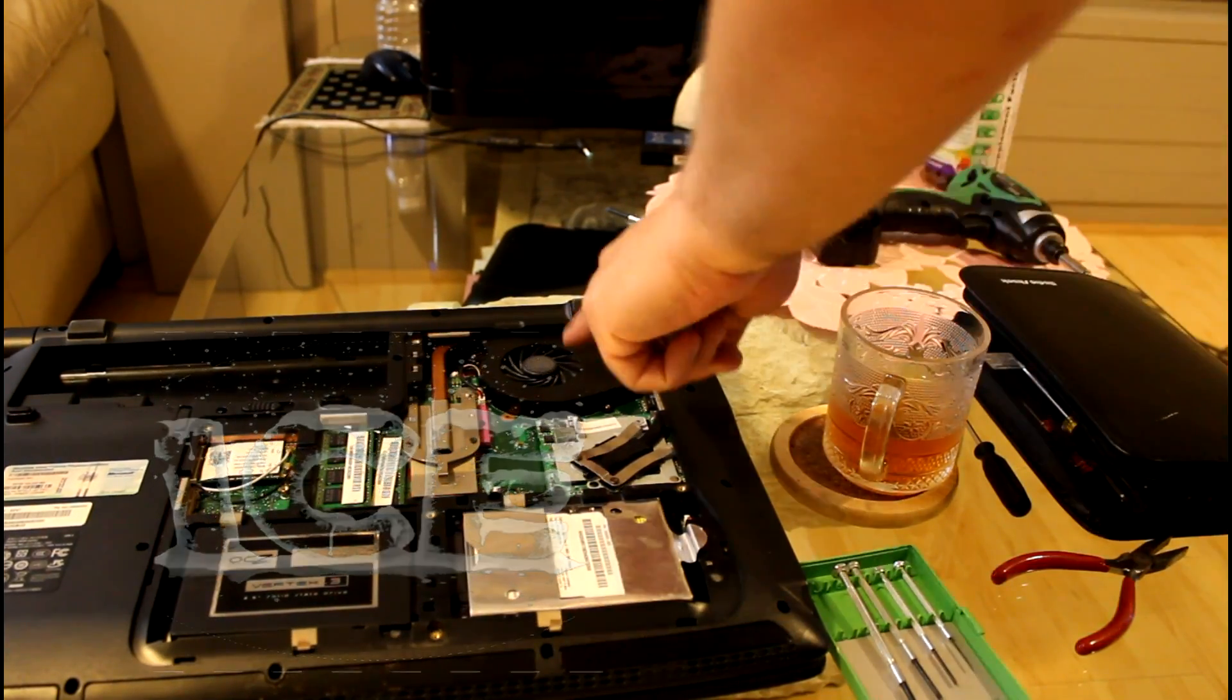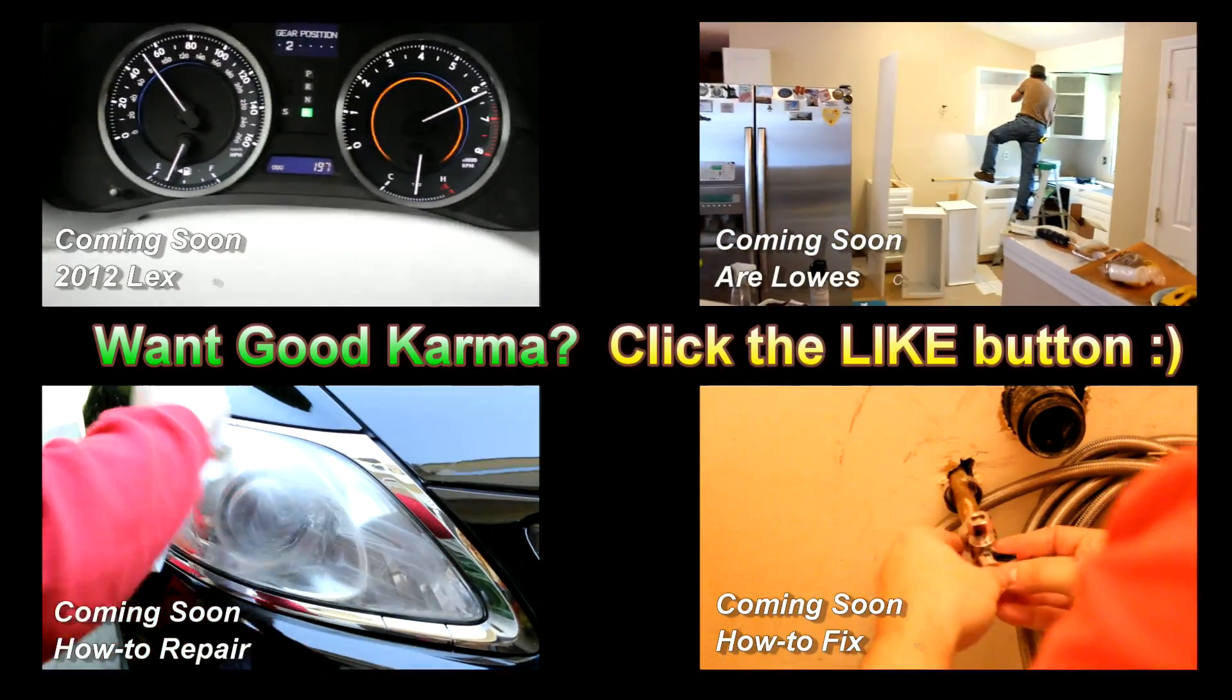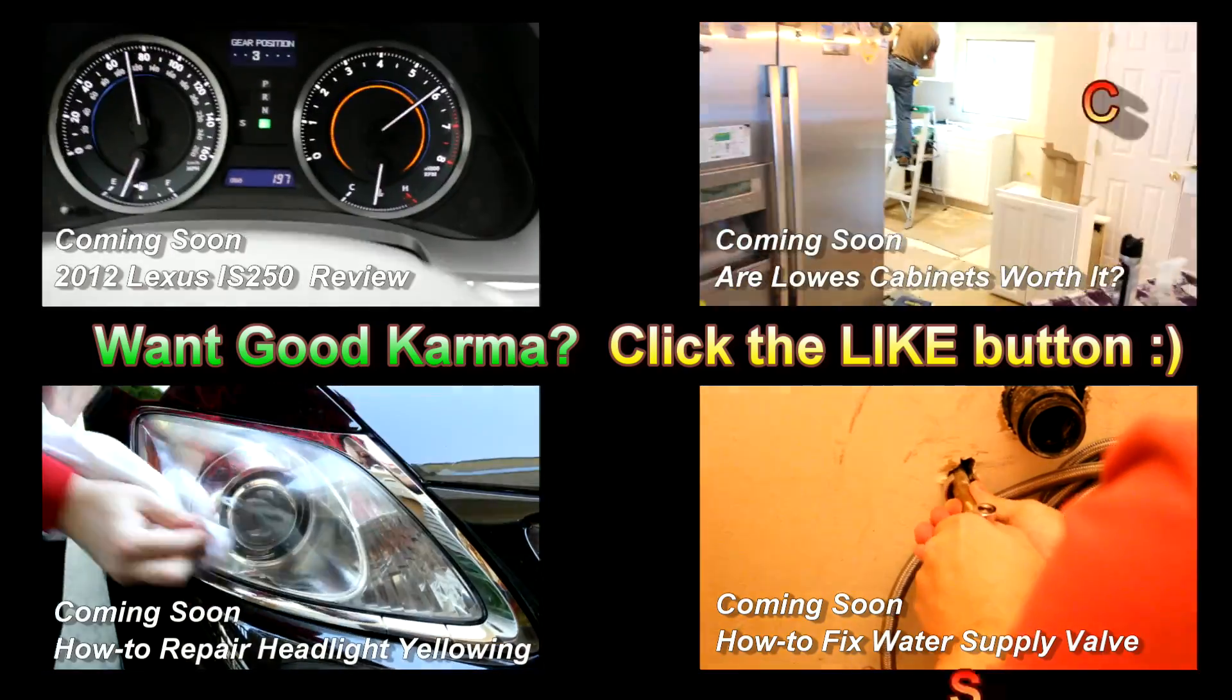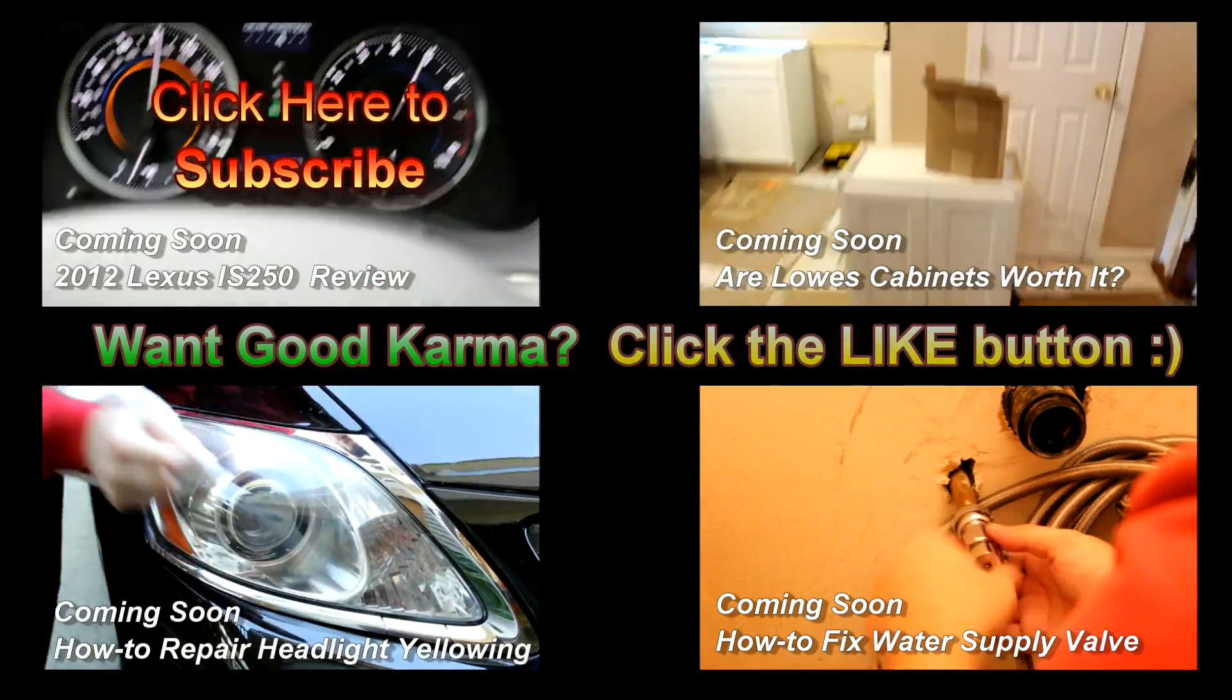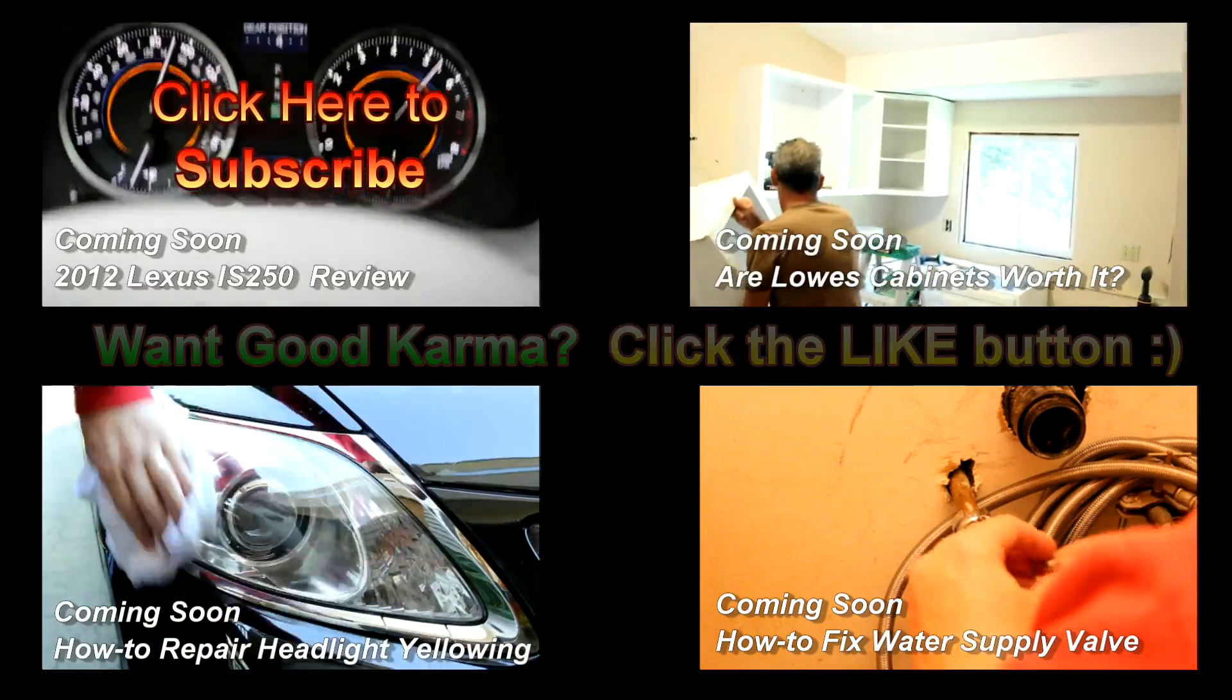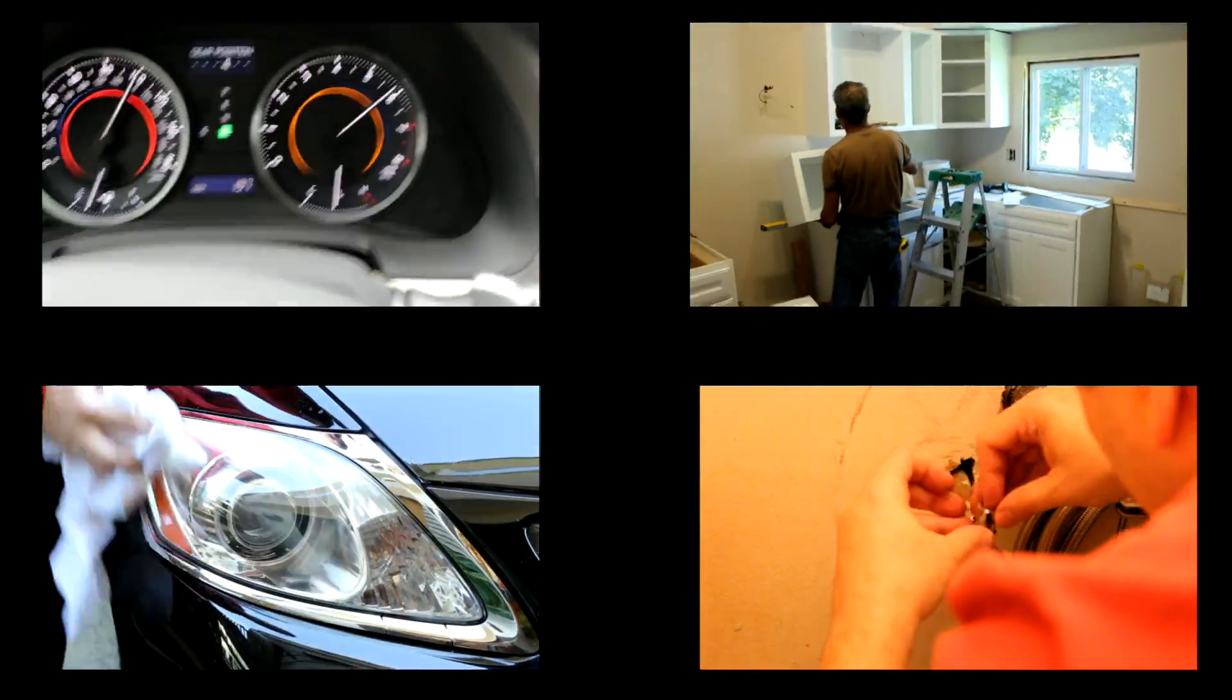All right guys, thanks for watching. I hope I made this video good enough that you actually click the like button. If you're not a subscriber, become a subscriber—I've got lots of awesome videos that help make your life a little bit sweeter. Thanks for watching and take care.